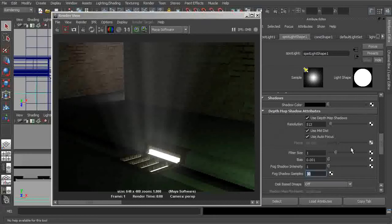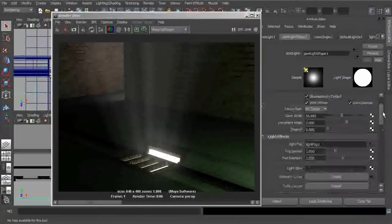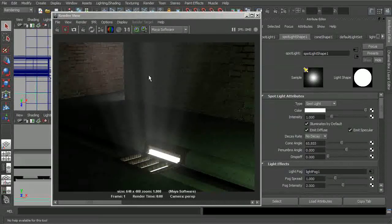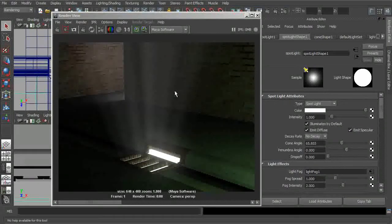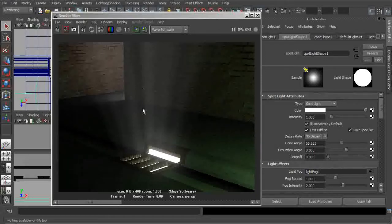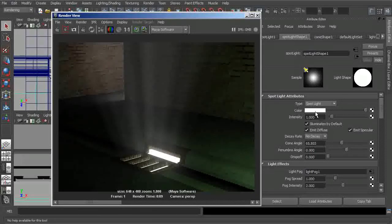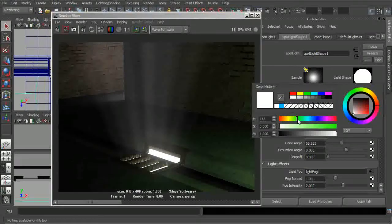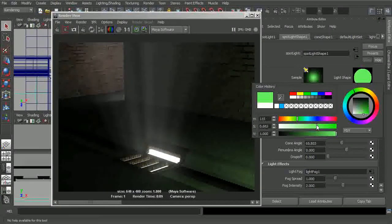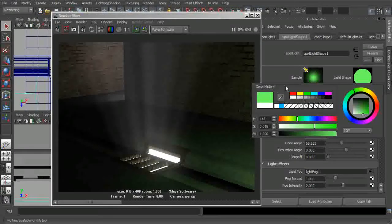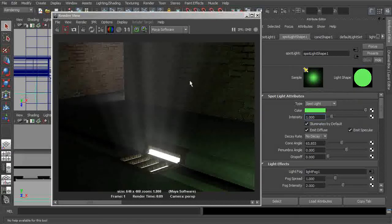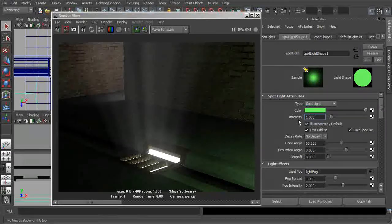So we should also be able to come in and begin controlling things like the actual color of this volumetric effect here. So let's say maybe we wanted this to be a little bit more green, we wanted this to be maybe a little bit better matched up with some of the atmospherics that we have here.